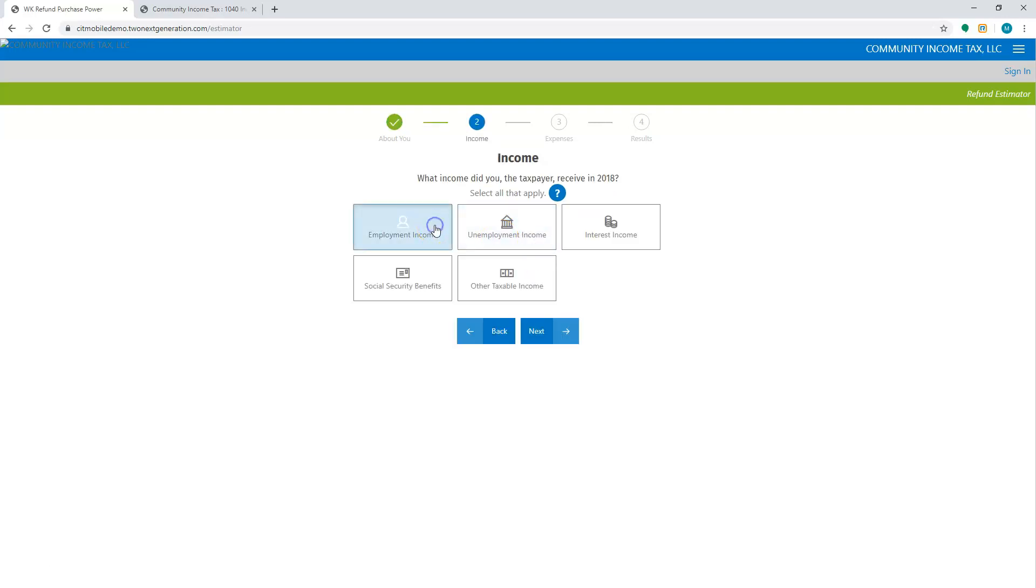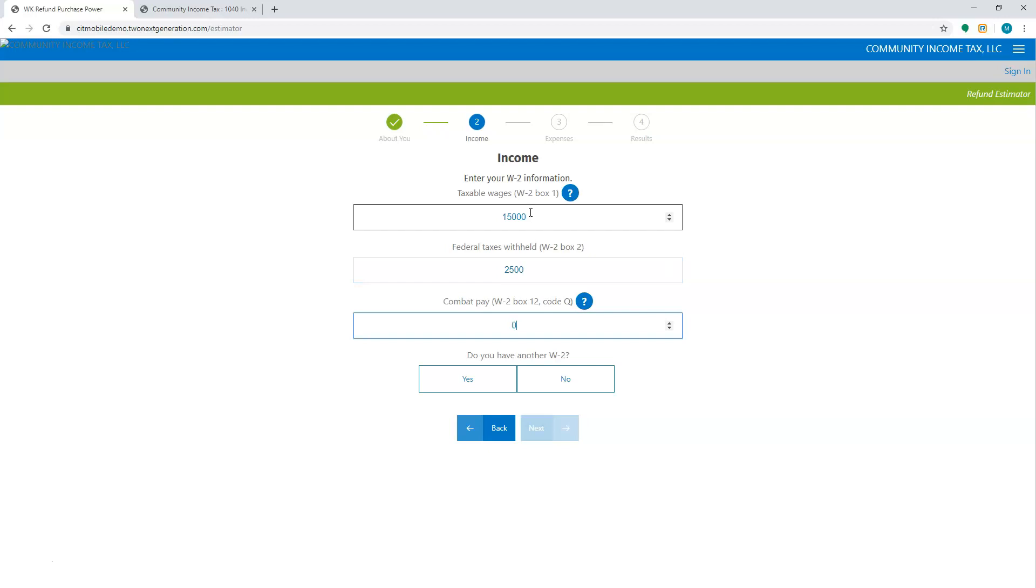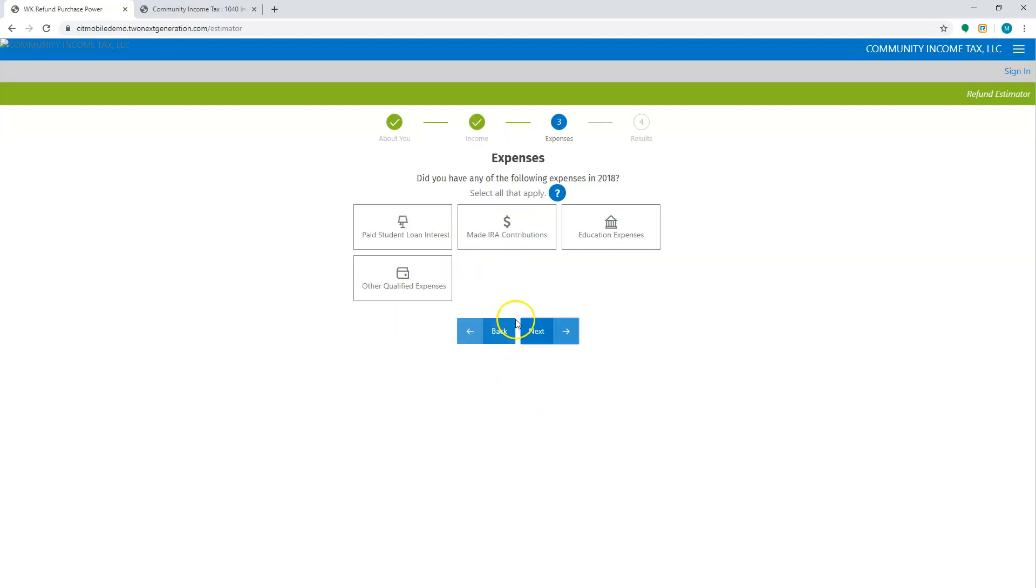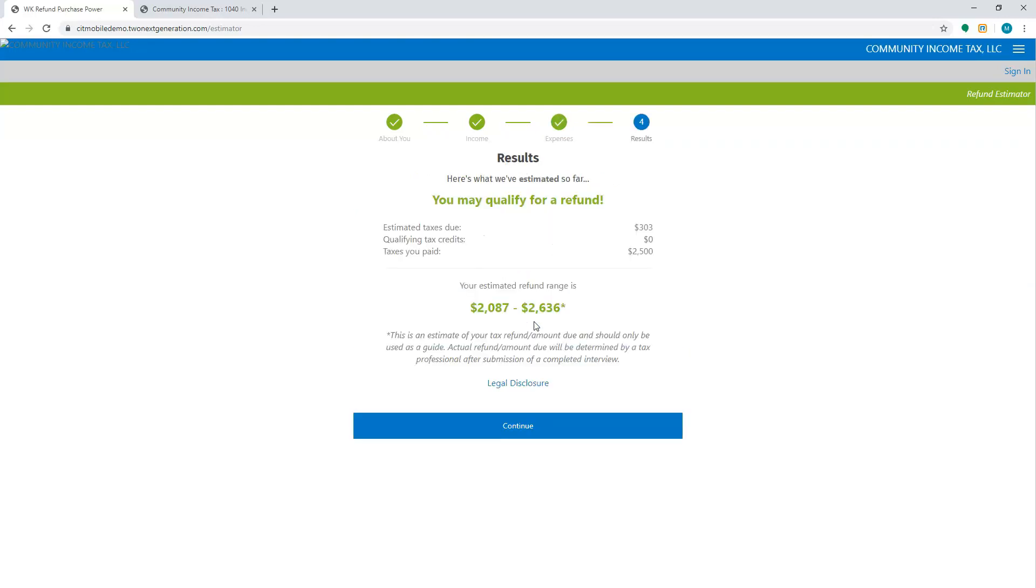I'm going to say employment income and I'm going to hit next. This is where I'm going to put the information as far as the W-2 goes, and I'm going to say I do not have another W-2. I'm going to hit next. I don't have any other expenses. So I'm going to hit next and it's going to give me an estimate of how much of a potential refund that I can get.